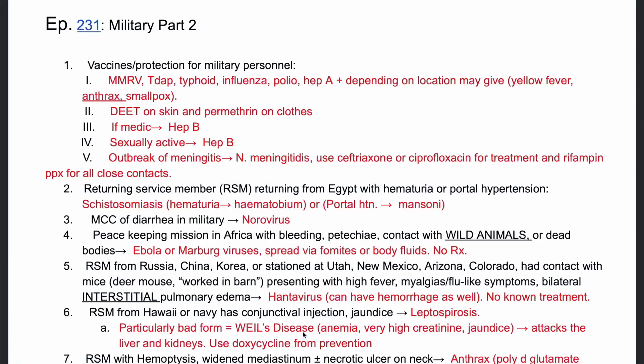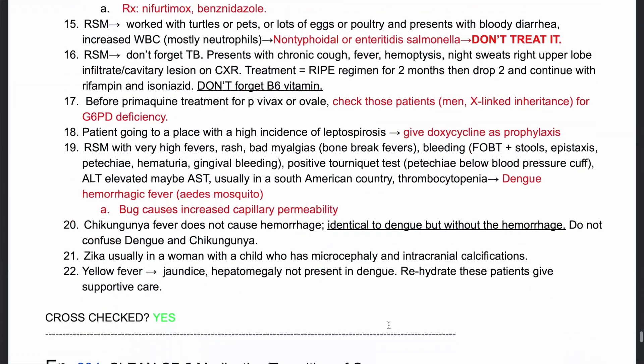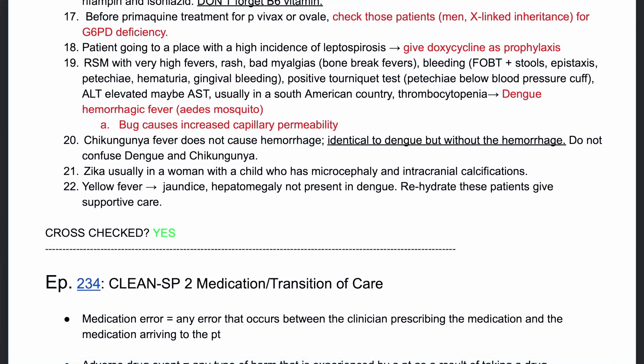How I went about studying these episodes in the dedicated period was a little different from my pre-dedicated strategy. I listened to them once because I wanted to hear Divine talk about them — that gave me a better understanding. Then I downloaded PDFs of the written episode notes from his website and revised them over and over again. I put them on my iPad, annotated and color-coded them, marked topics I didn't know, and kept revising. In my last week, my goal was to go over each topic at least once — especially for things like vaccines and screening guidelines.